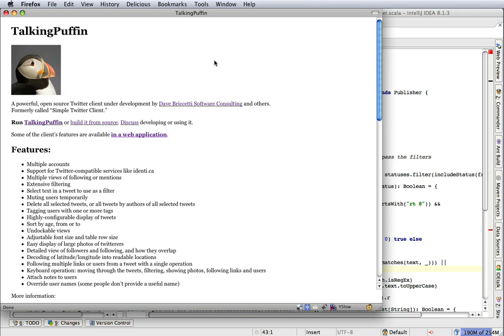Hello. Let's make an enhancement to TalkingPuffin, an open source Twitter client written in the Scala programming language.